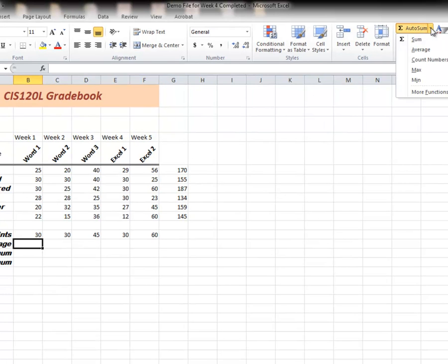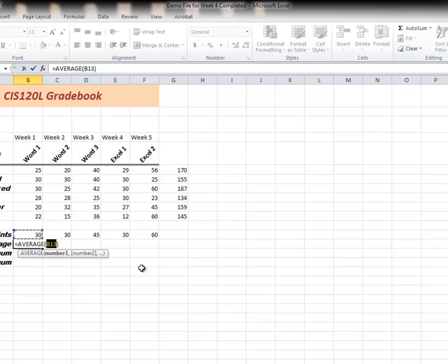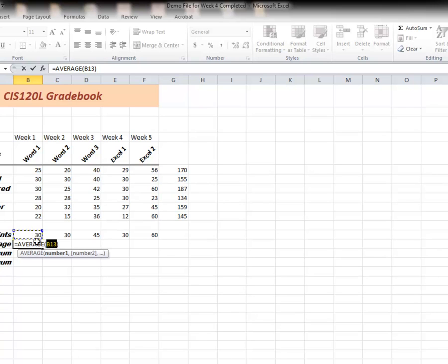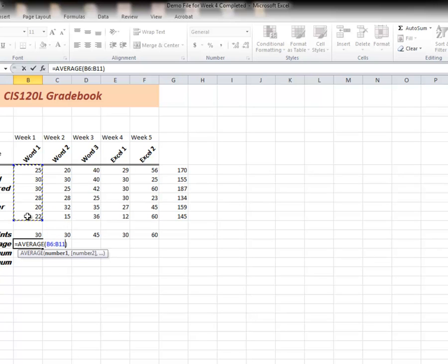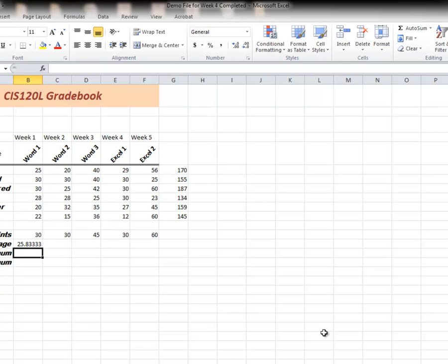The average comes out of the AutoSum. Remember I showed you that earlier in this pull down. There's an average function. I just use it. Notice it only grabbed the number right above it. The reason it only grabbed that number is because there's a space here. It only goes as high as the numbers continue. But I don't want that number. I want these numbers. What's the average on this first assignment? So once again, I click and drag down from B6 through B11. Hit the enter key. And I have my answer.